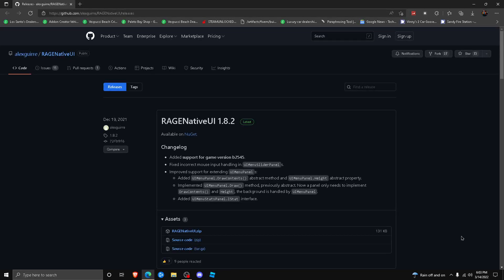Alright guys, welcome back to another episode. Today I'm going to be showing you how to fix EUP menu from crashing. I know a lot of people have issues with EUP menu crashing whenever they try opening up the menu in LSPDFR. You might just see it say